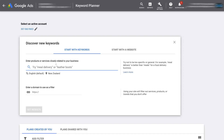We want to type in a keyword related to roofing. This small business operates in a specific geographical location, so we only want to target customers searching for products or services within that area. I'm going to type in 'roofing services' to get started with our keyword research. Think about a search query that your potential customers are searching for on Google search, then click Get Results.